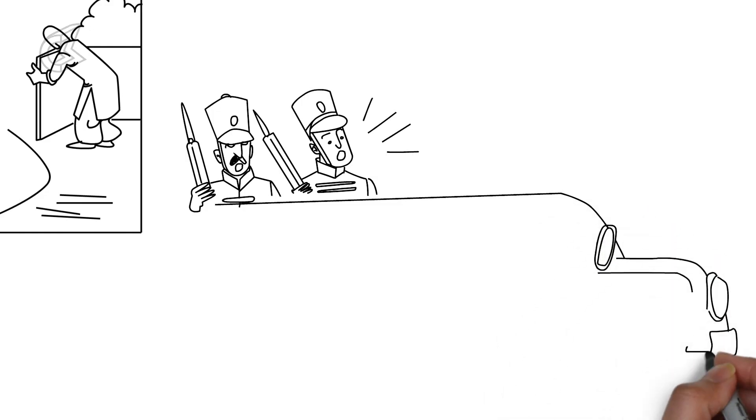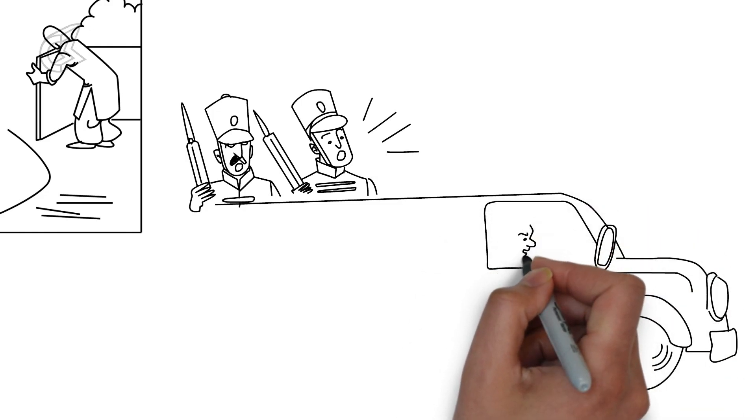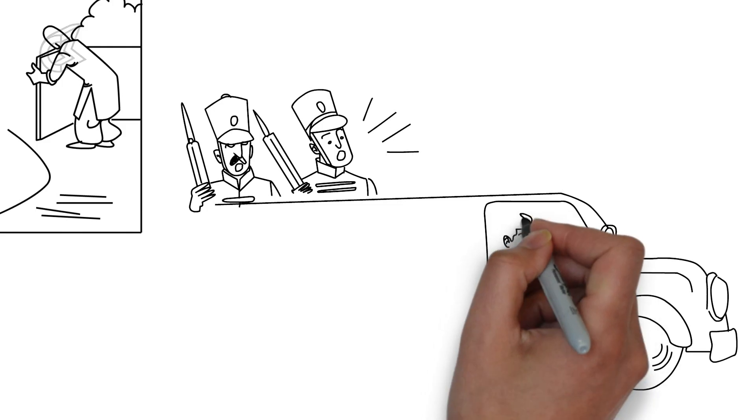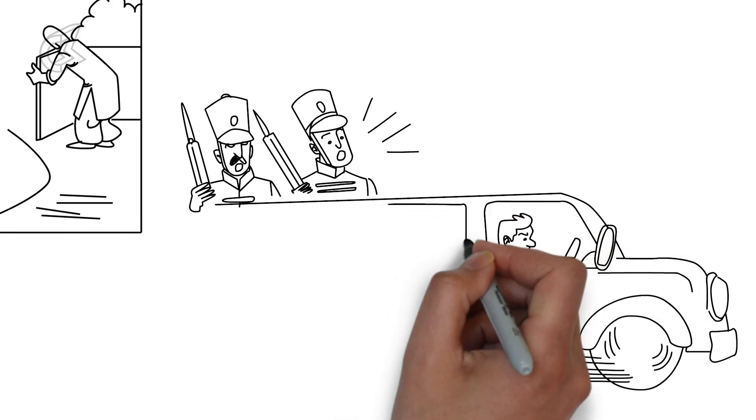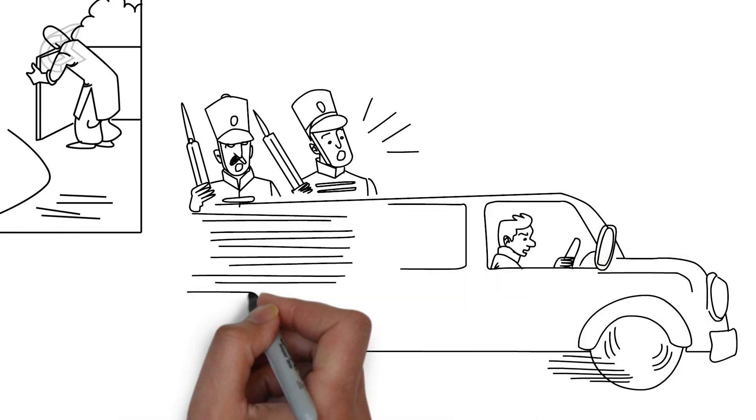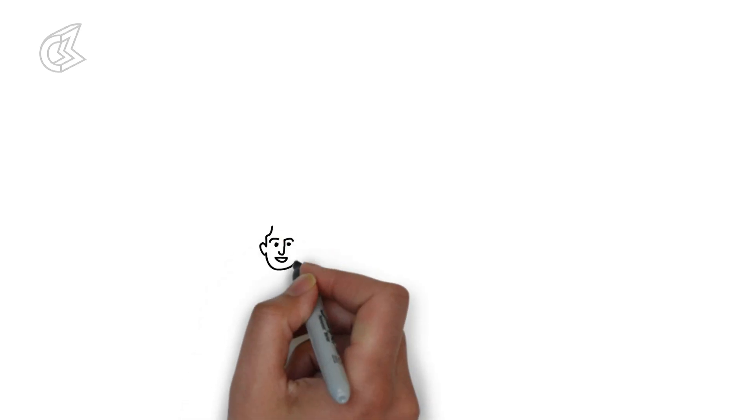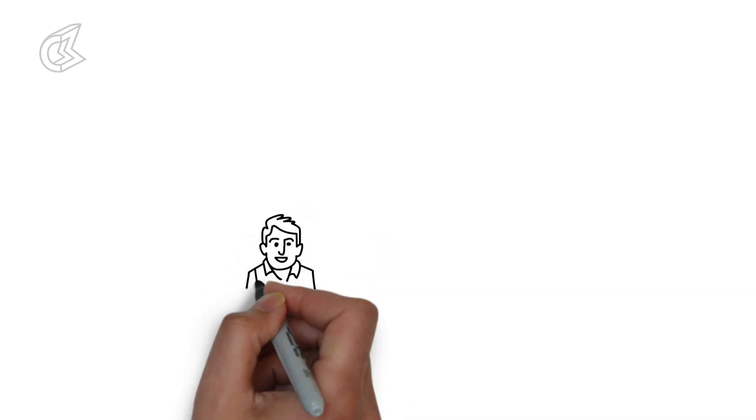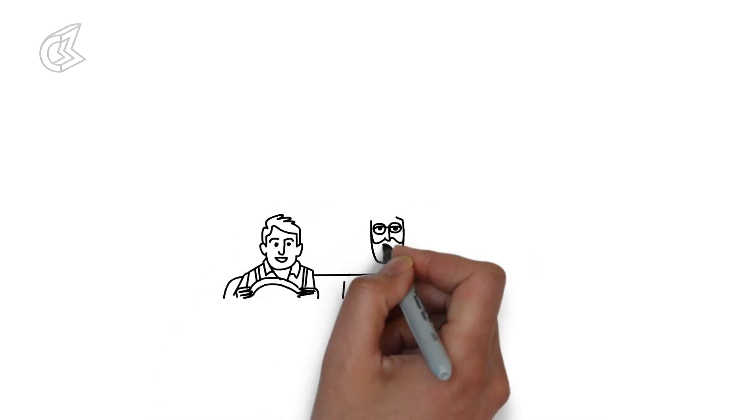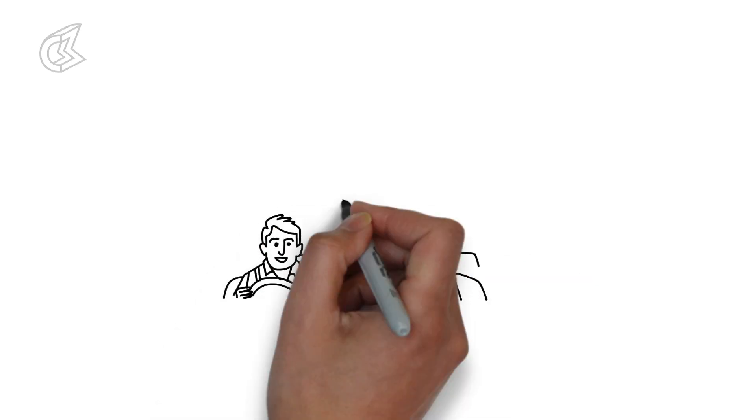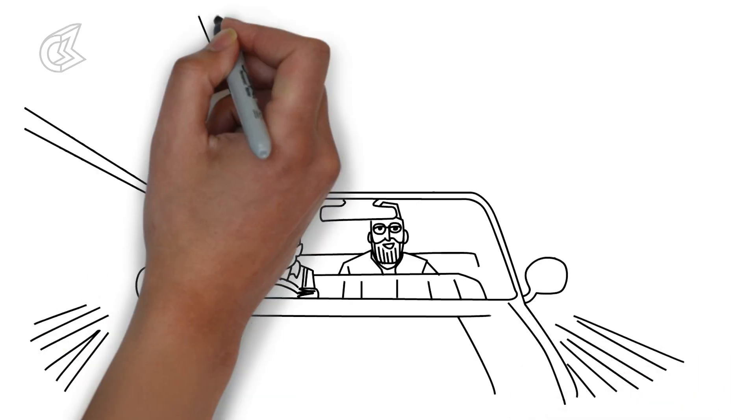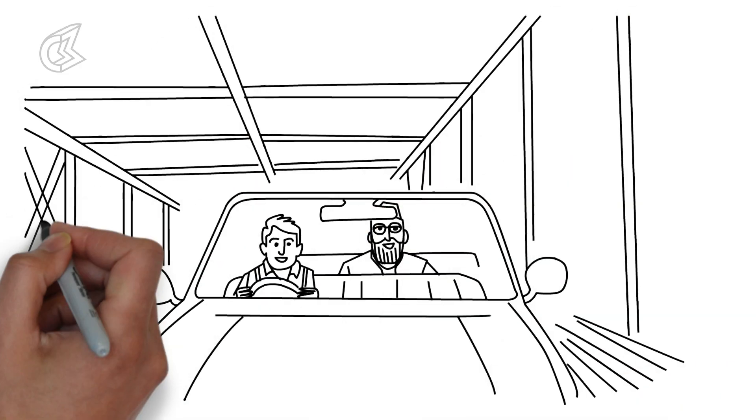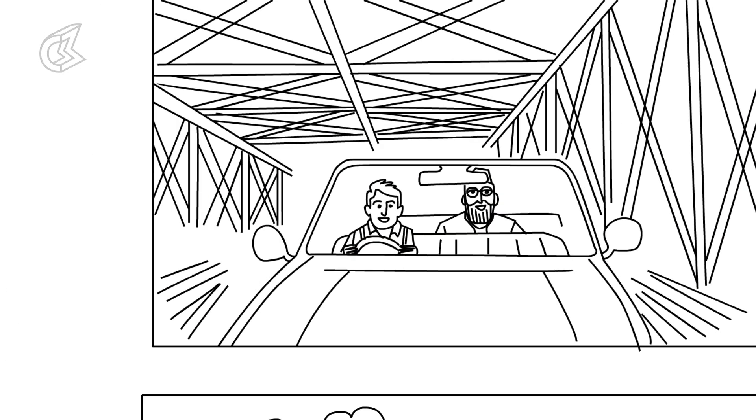Netaji slides under the back seat. Shishir starts the car and whizzes past the unsuspecting Bengal CID men who only see Shishir driving alone. Netaji and Shishir drive off in the wrong direction, avoiding the more convenient Willingdon Bridge since it has a toll station. They take the Havra Bridge instead.